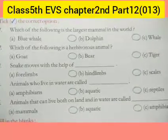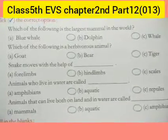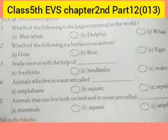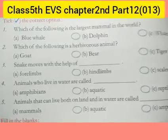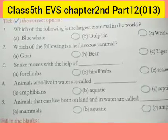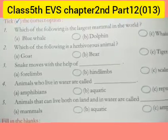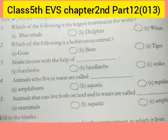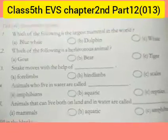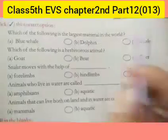Good morning students. Welcome back to our next class. In the previous class, we read our chapter completely. Now today we will write our exercise.